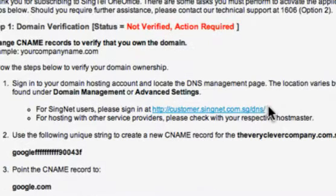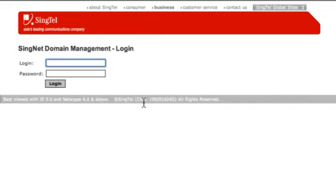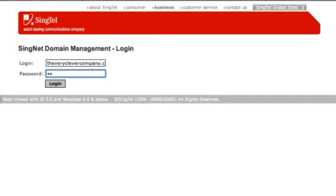If your domain is hosted by SingNet, click on the URL. The SingNet Domain Management page will appear. Enter your company domain and password to log in to your domain.